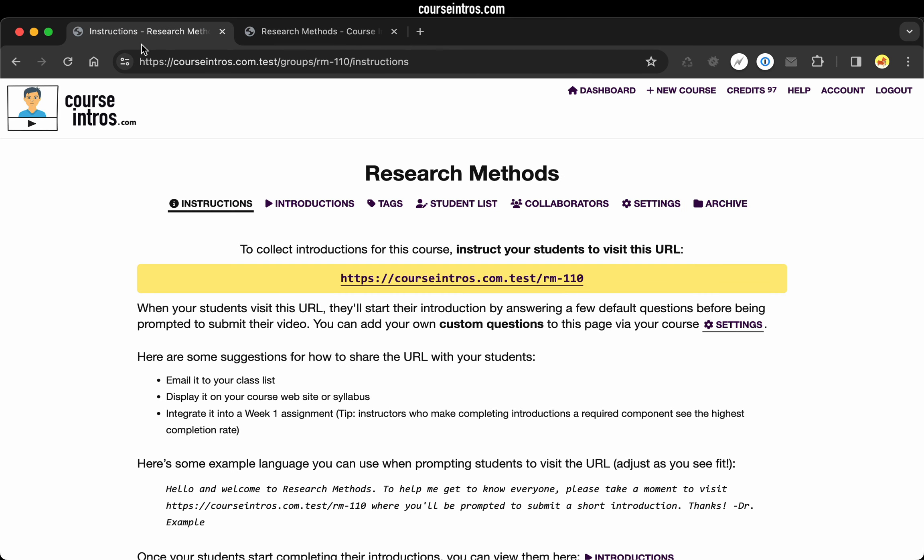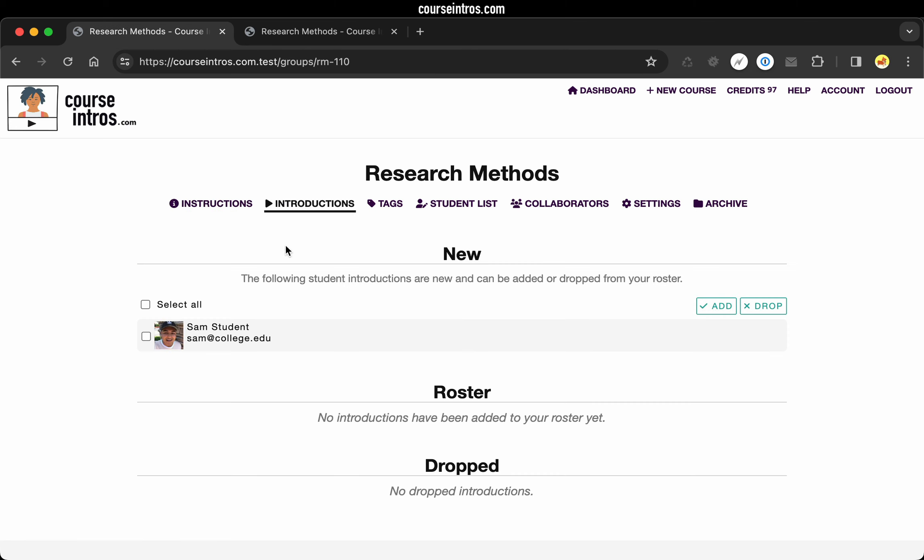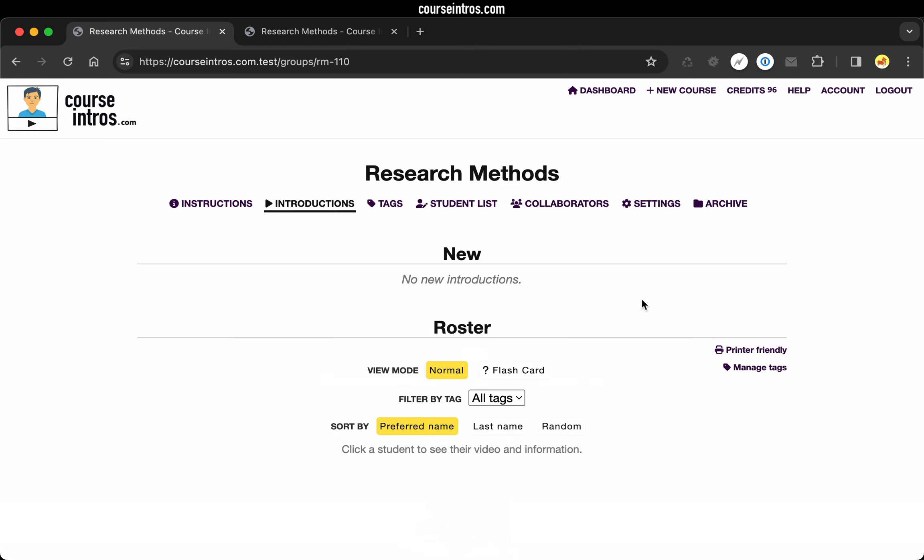So switching back to our course and the instructor perspective, we can now go to introductions. And we can see that introduction that was just submitted. And we can go ahead and add that to our roster.